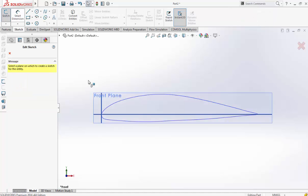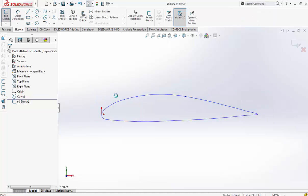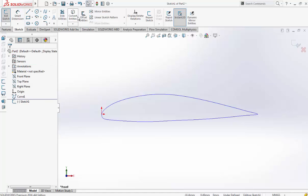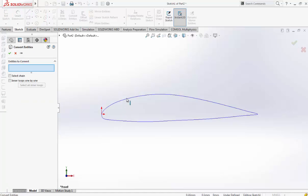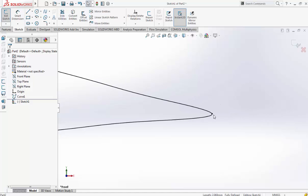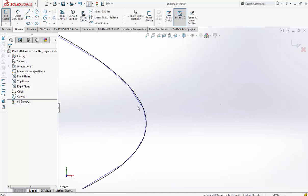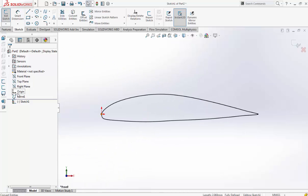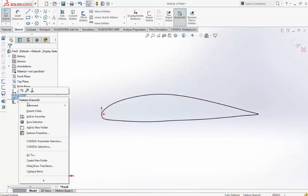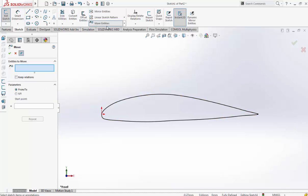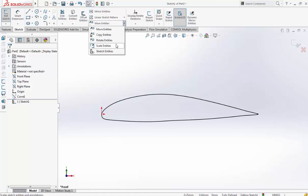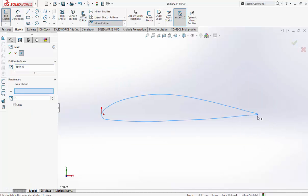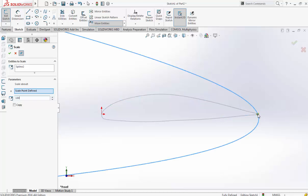Then we go on sketch. No sorry, convert to entities. One of the great features of this program is that the trailing edge is closed. So we hide our spline and then we scale our entity. Then we scale our entity starting point. Since this is one millimeter we will have a 100.